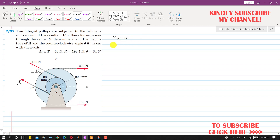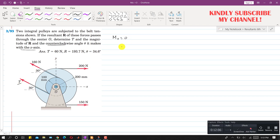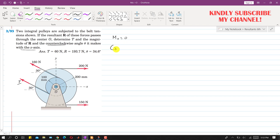So what we need to do is find the moment of these four forces and equate it to zero, which will give us this tension T in the cable. Let's assume that the counterclockwise moment is positive. This 200 newton force is producing a clockwise moment about point O, so I will write minus 200, and the perpendicular distance from point O is 200 mm — the radius of the outer pulley.